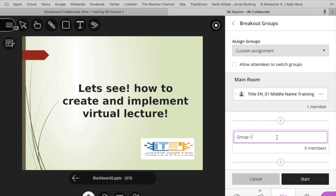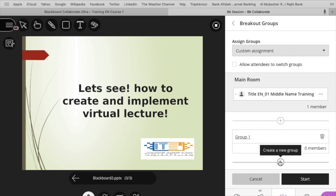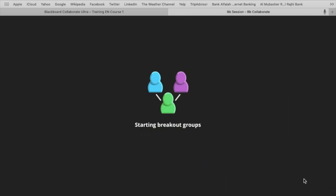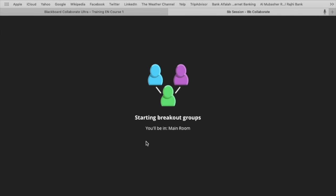You can create groups and you can divide your students into groups during the live session.